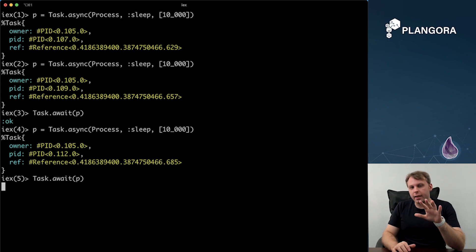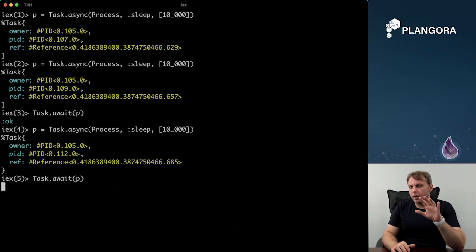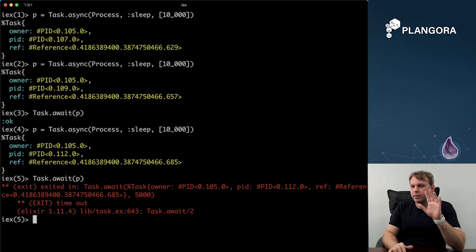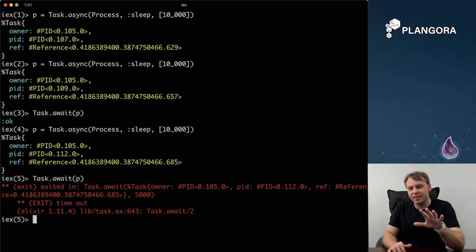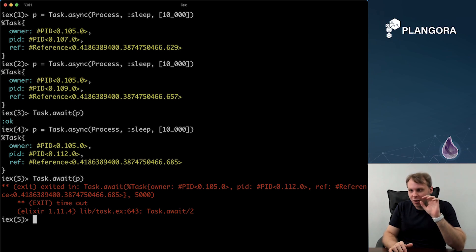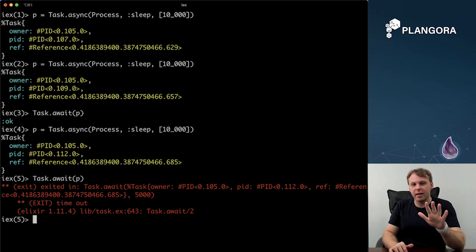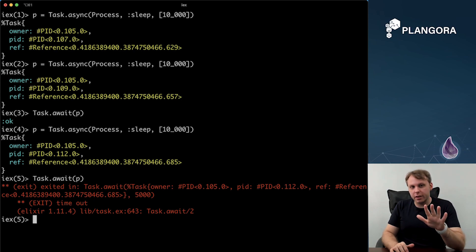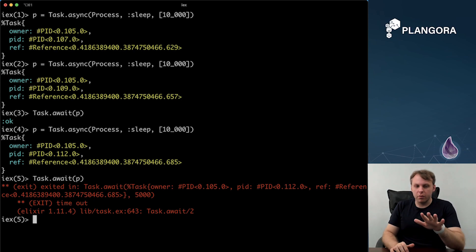So the default for async, the default for await is just going to wait, for await is going to wait for five seconds for the process to finish. And then finally, it's just going to kill it.